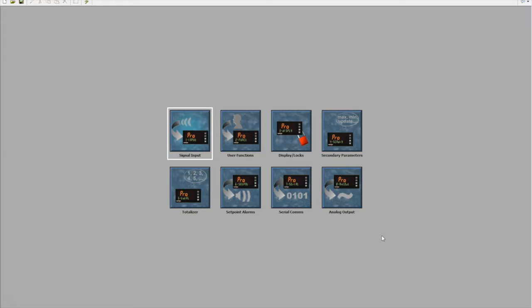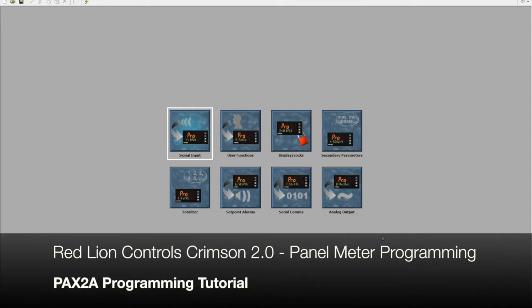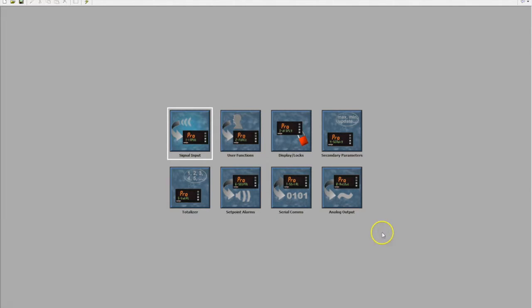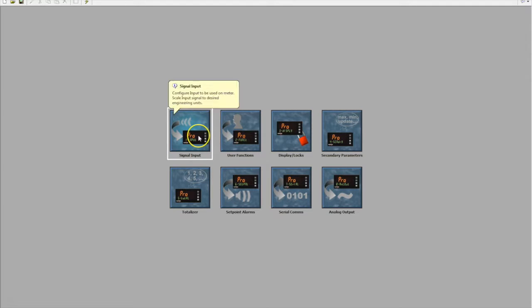Hello and welcome to this tutorial on configuring a Redline PAX 2A utilizing Redline's Crimson 2 free software. Today we'll step you through the very simple process of using Crimson 2.